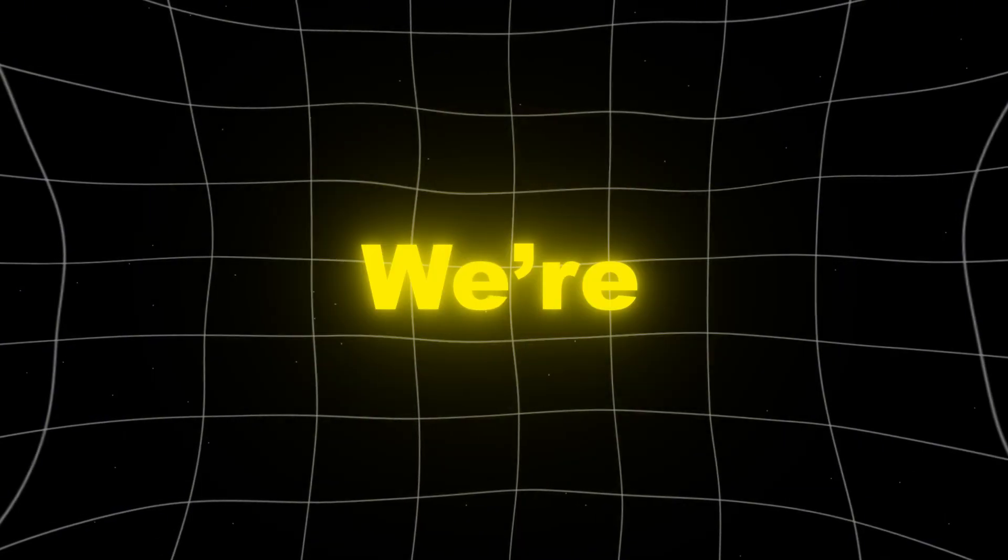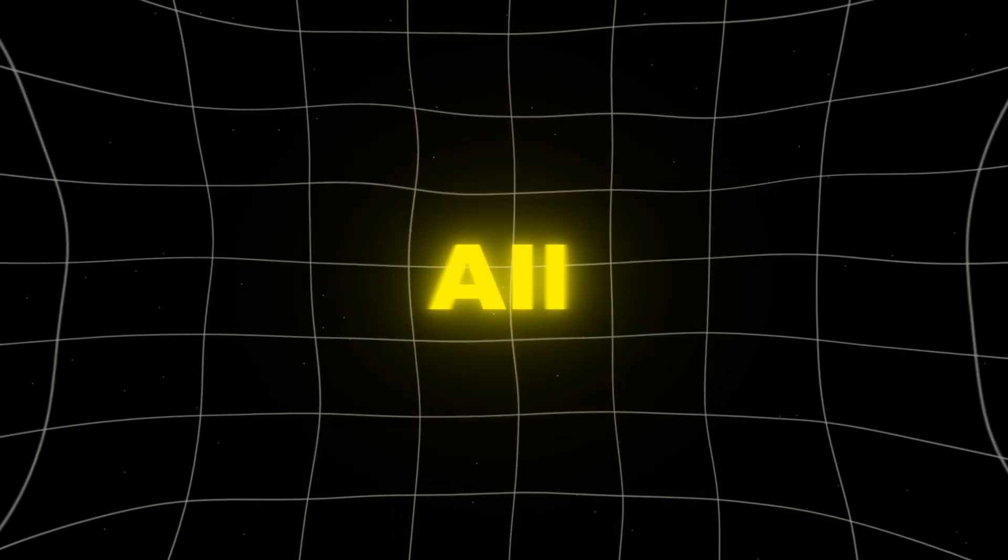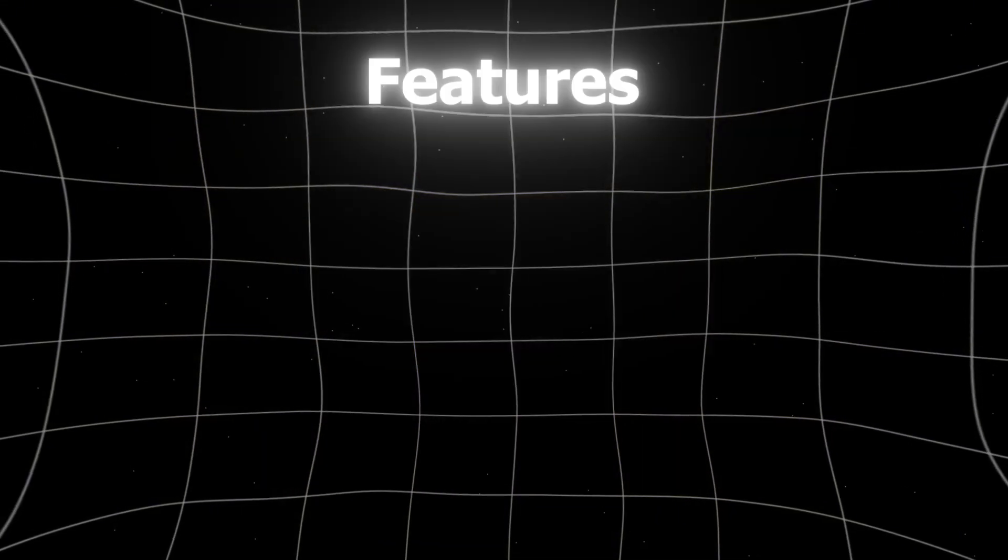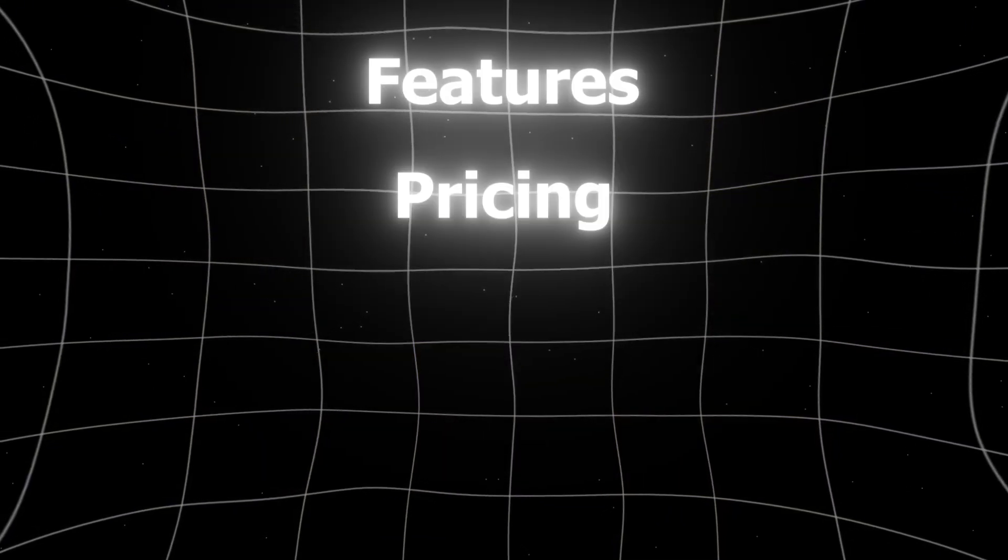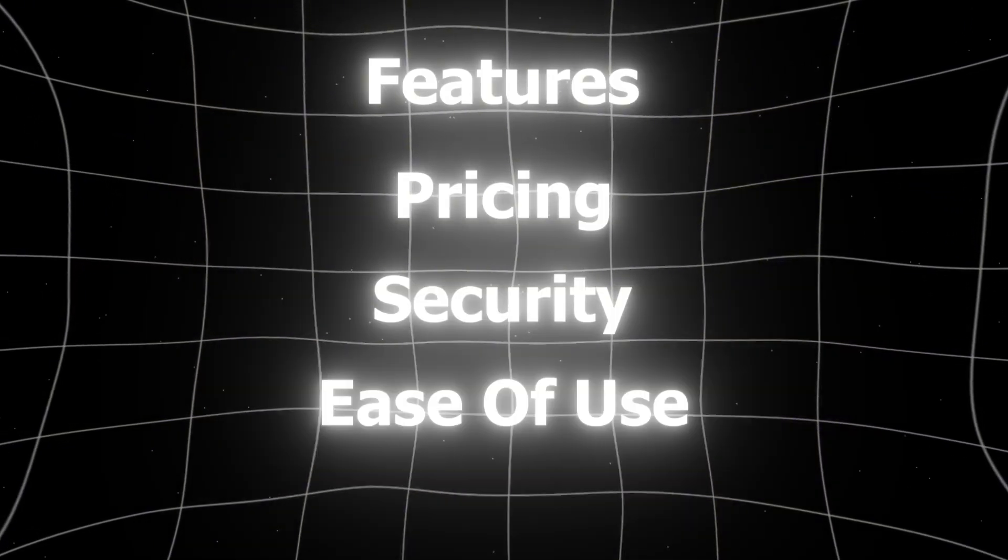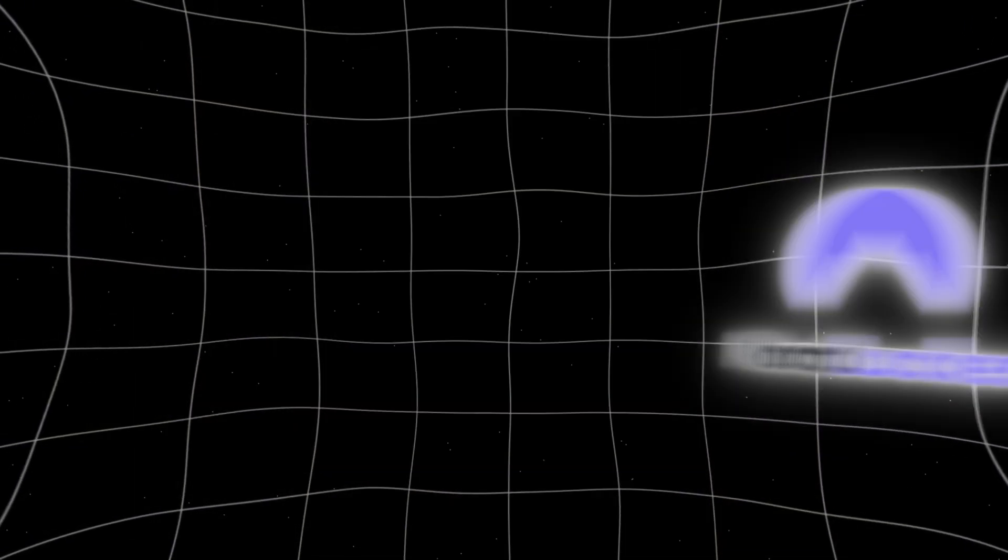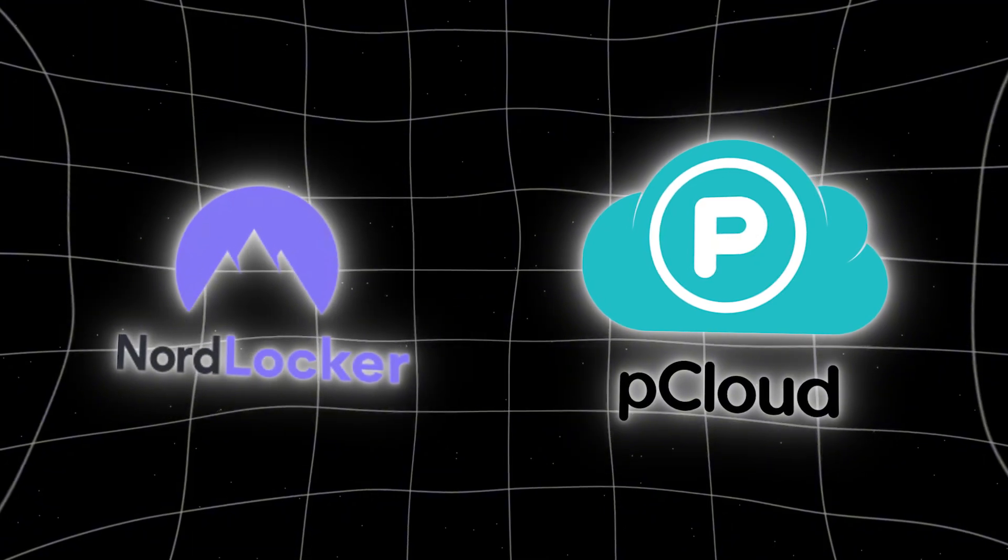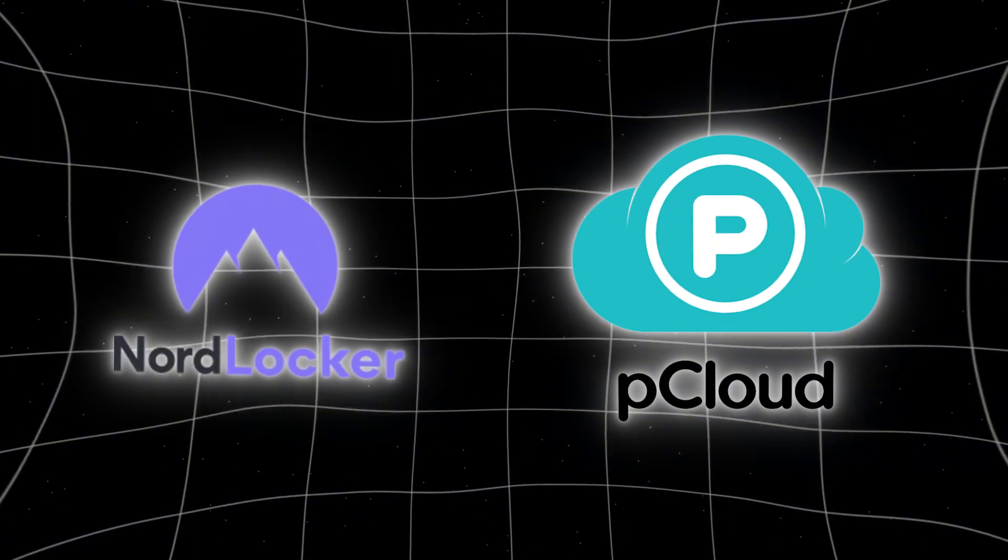In this video, we're breaking it all down. Features, pricing, security, ease of use, and what really sets these two apart. By the end of this, you'll know exactly which storage vault deserves your trust.